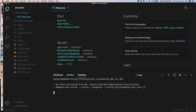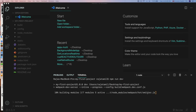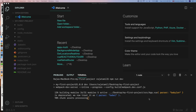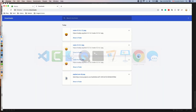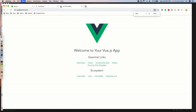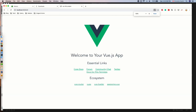This will start the server and give you the localhost URL. Copy that and switch back to the browser, then paste it. Excellent — now we have our first Vue app up and running.